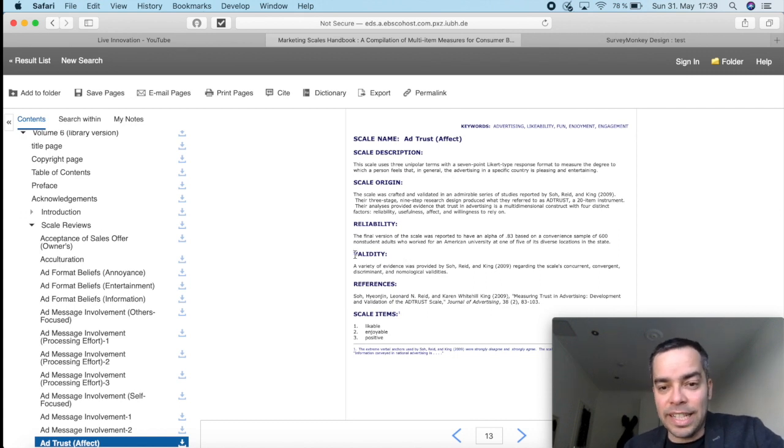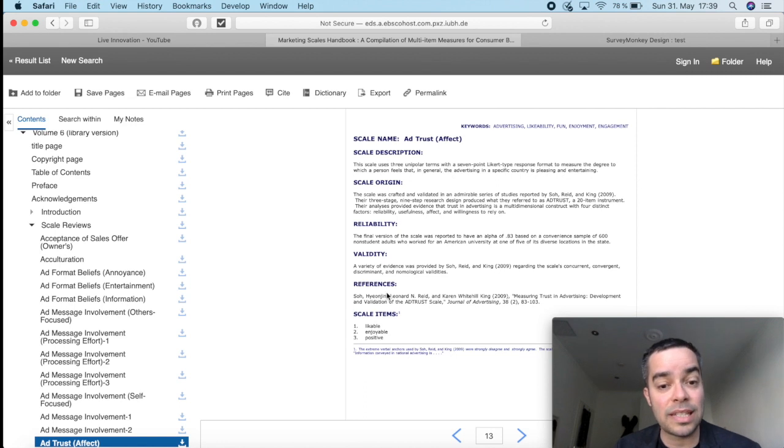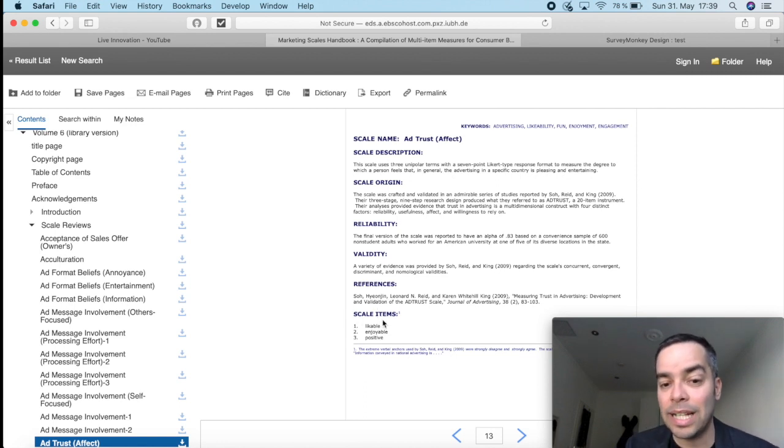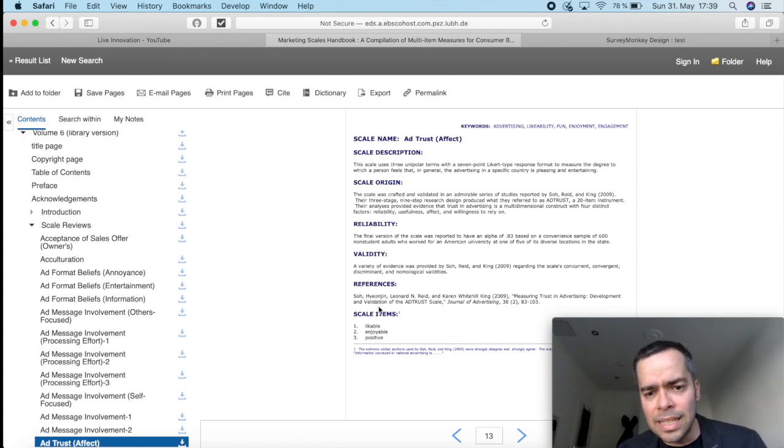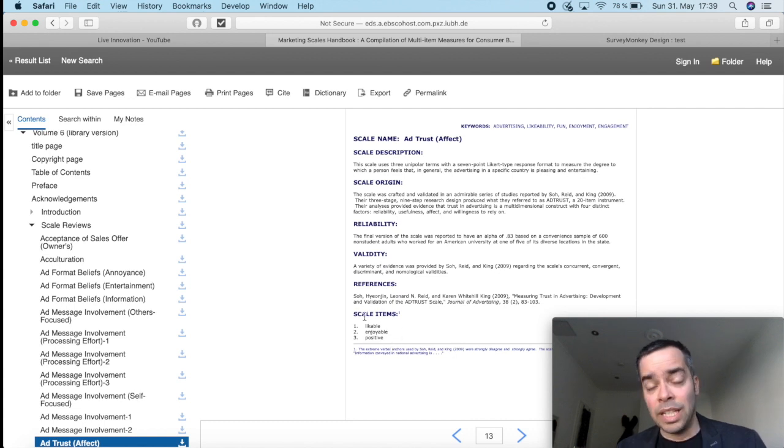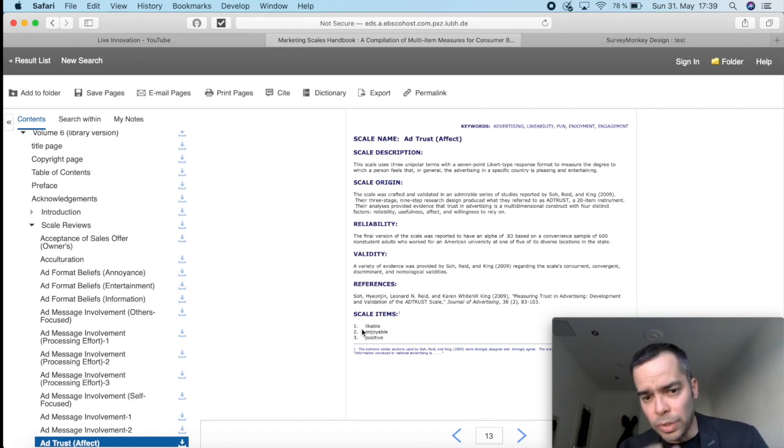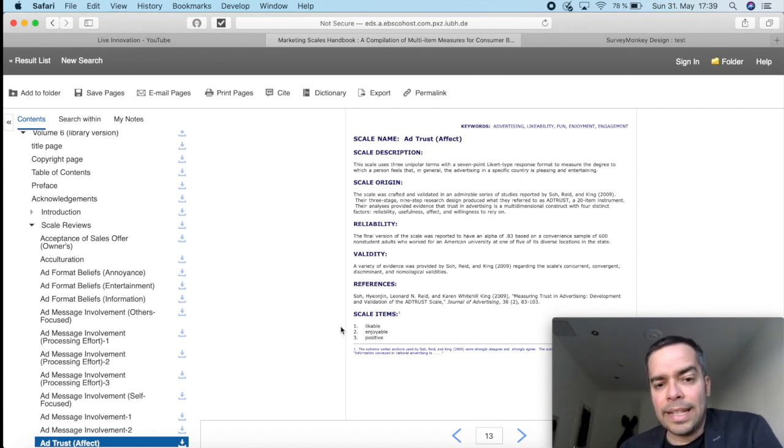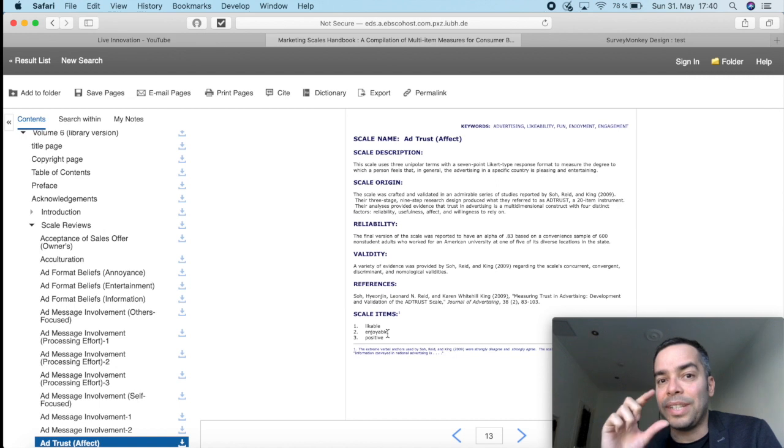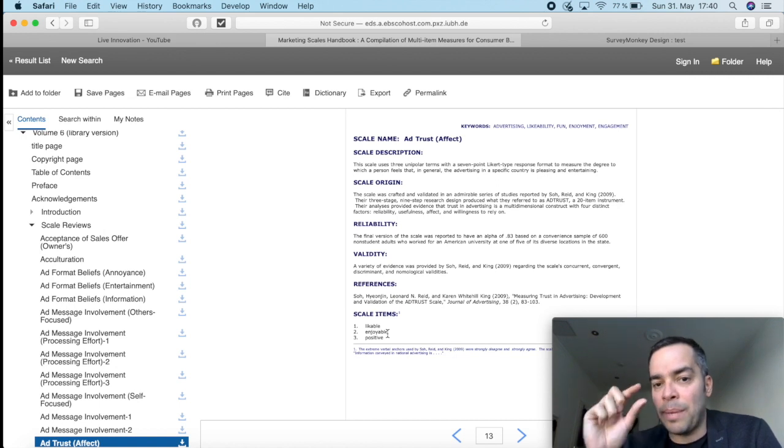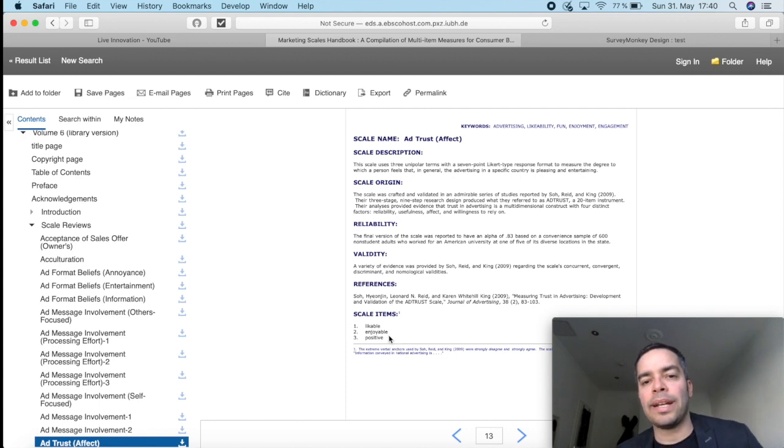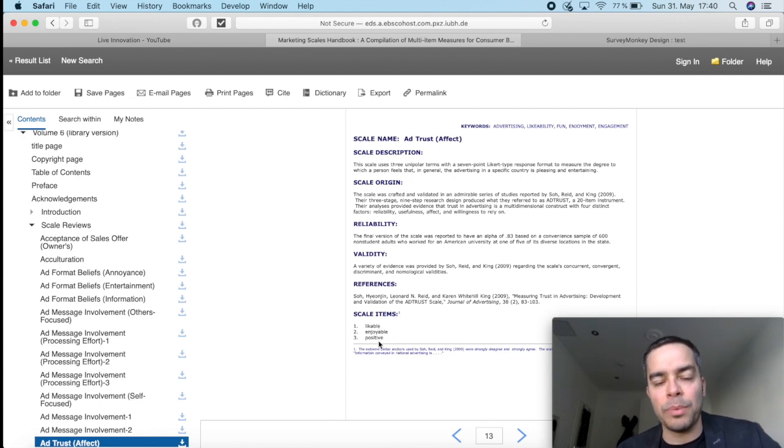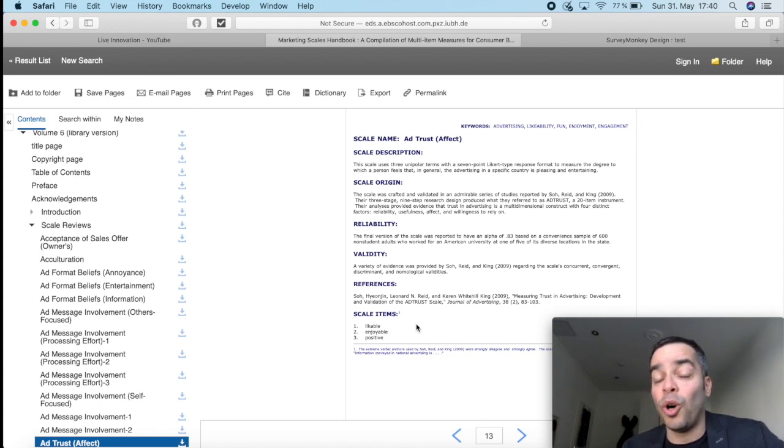Then you've got here the validity, the reference, so if you want to reference the scale, and here the scale items. The scale items are really important because these items are the ones that you transfer directly to your questionnaire. And this scale here is a three-item scale. You won't find scales with any less than three items. That's the bare minimum that you're going to find. And each item here should be measured individually. And all three together, they're going to measure the factor. So what it has here is basically to rank how you feel about the ads, that they are likable, enjoyable, or positive. Now, you shouldn't choose any of these items to put in your questionnaire. You should include all three.